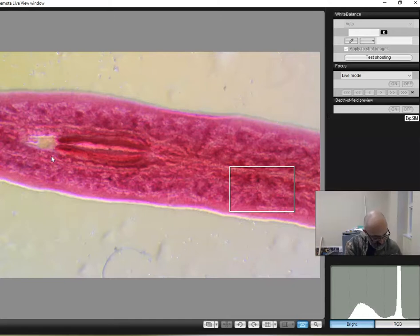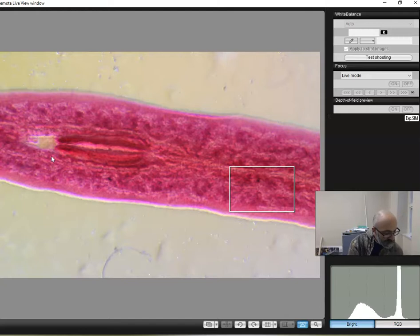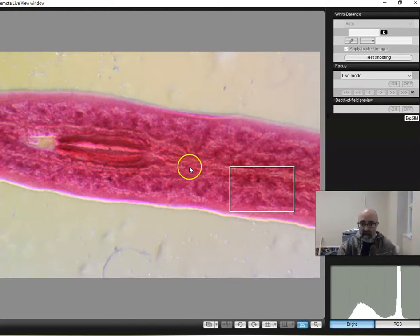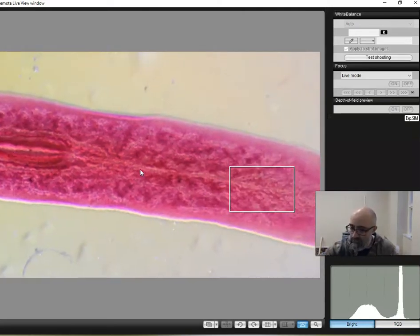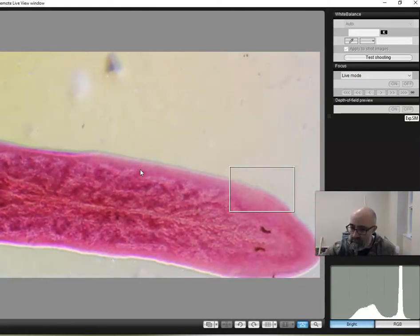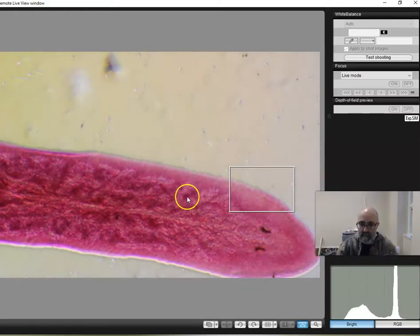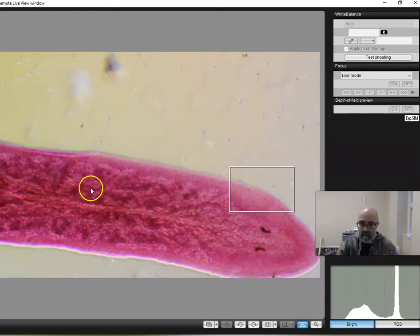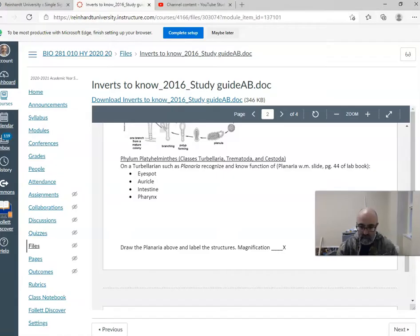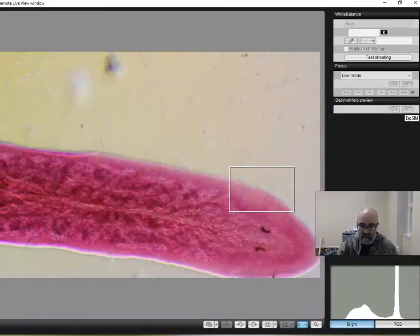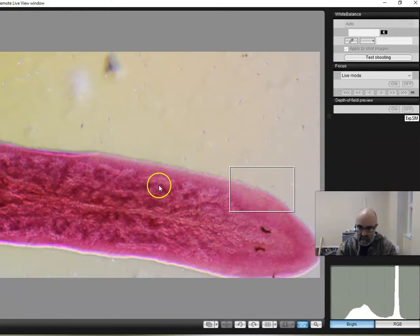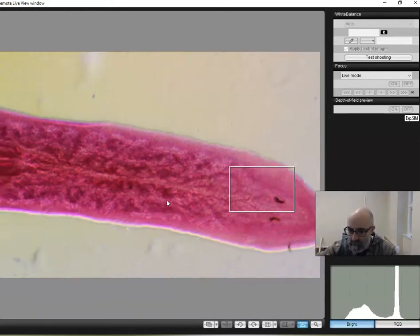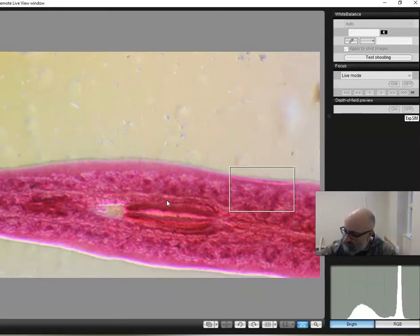So this is the out. The intestines really are all of this dark colored tissue here. That is the intestine. And that's it. Okay. So that's the free living planaria. Eye spots, auricles, intestine, pharynx.